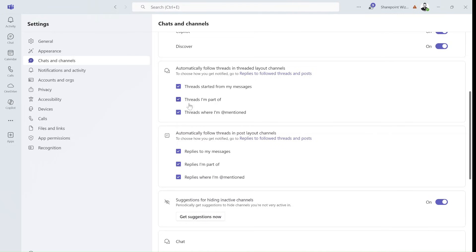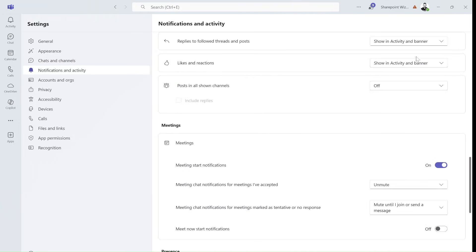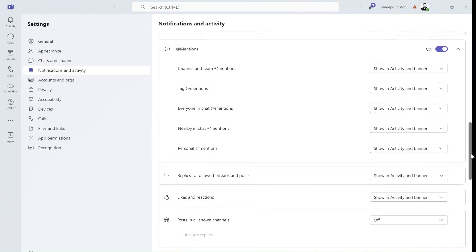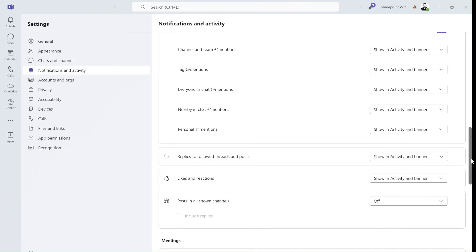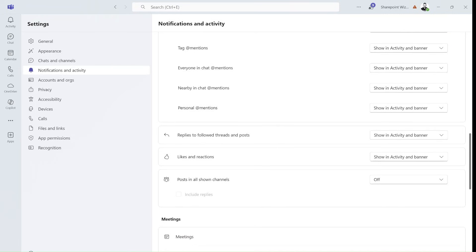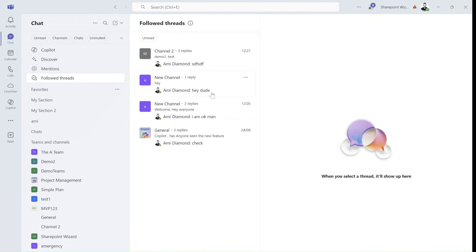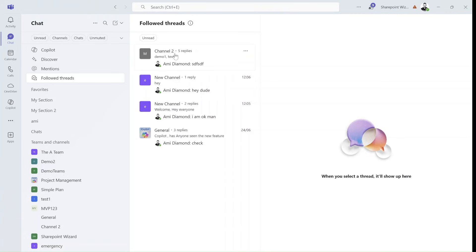Some of these you can click or uncheck, and it's also related to notifications. So if we look here for anything related to threads — reply to a followed thread and post — you can define if you want to turn it off, show it, or other things. It's a bit confusing but you might find some benefit. Again, if I don't want to follow it I can just unfollow, which should remove it from here.